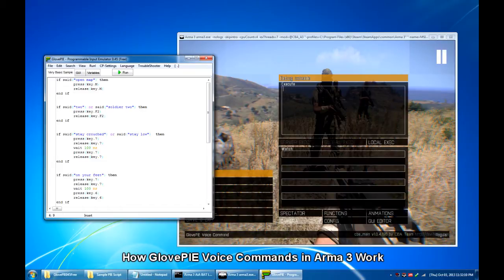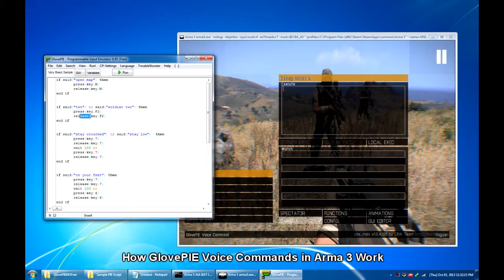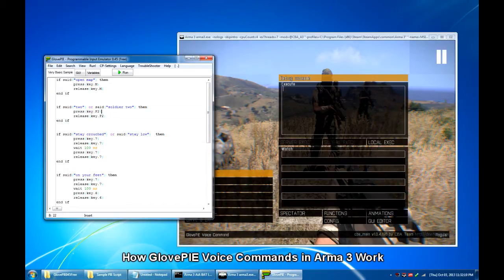Now if I say, for example, Soldier 2, then GlovePIE would press once F2 key, which by default corresponds to Unit 2.